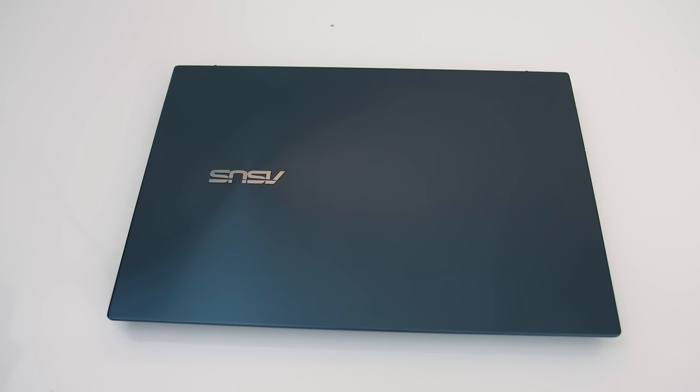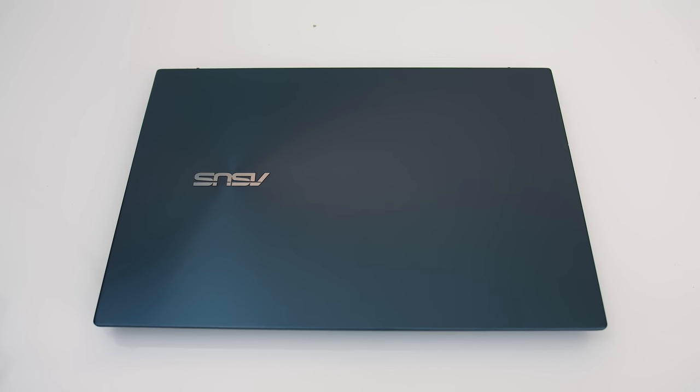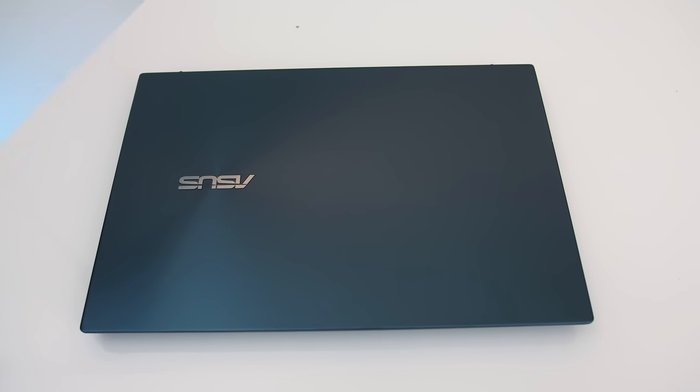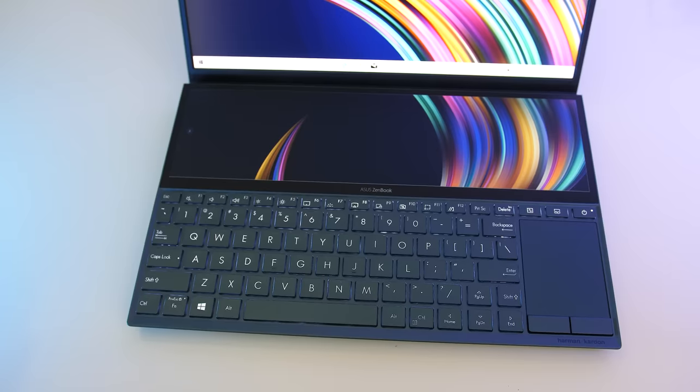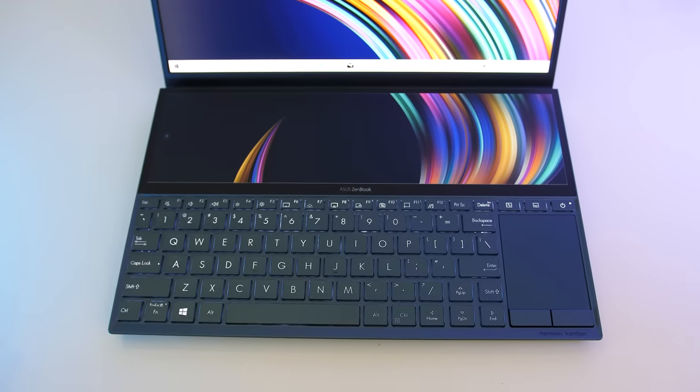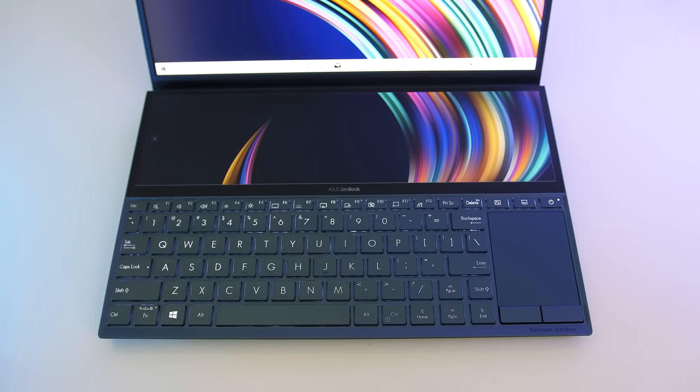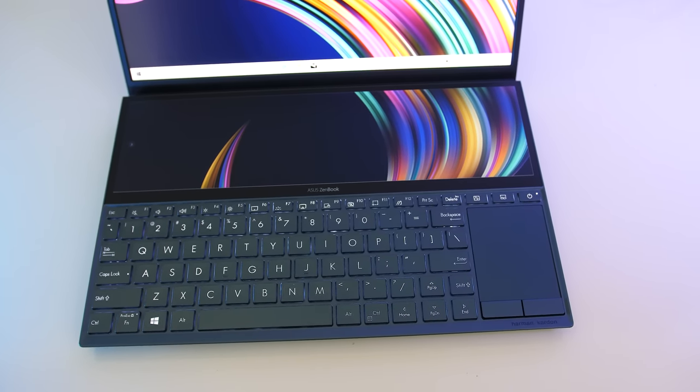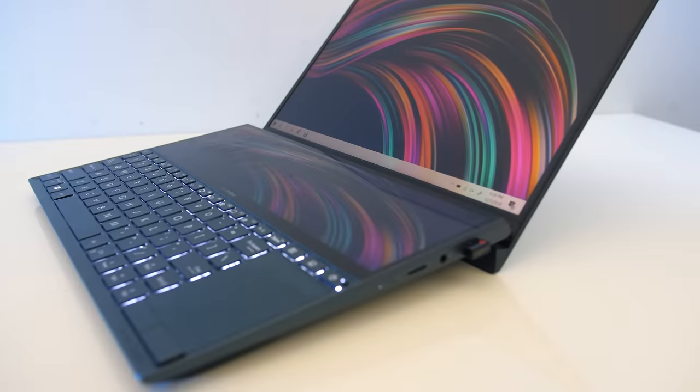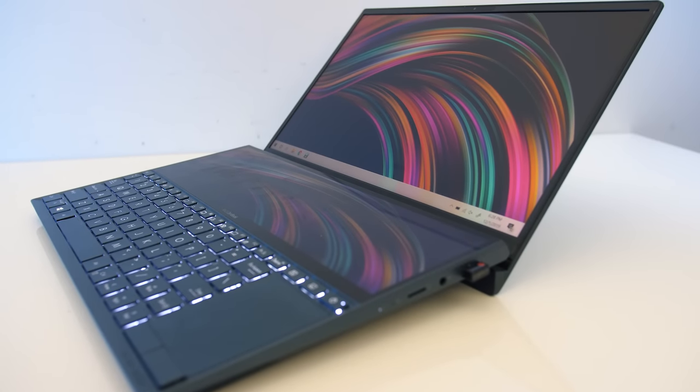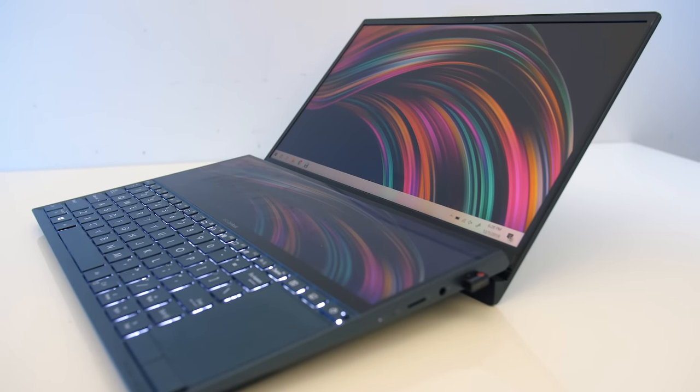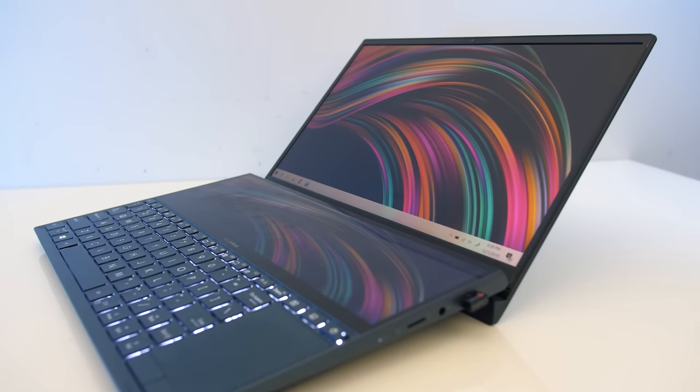On the spun metal lid we've got the ASUS logo on the celestial blue finish. The interior is the same color, and we can see that second screen above the keyboard which is pushed down the front as a result with the touchpad on the right. Overall the build quality was good, the all metal design was solid and there were no sharp corners or edges anywhere.